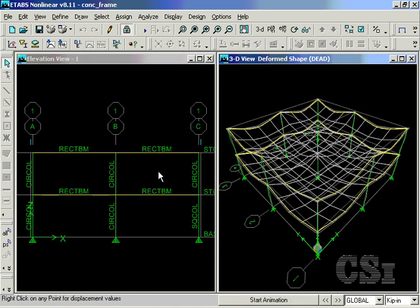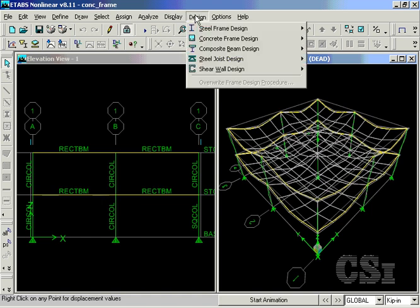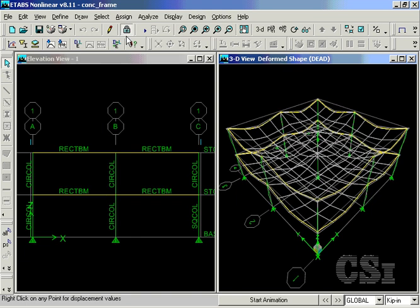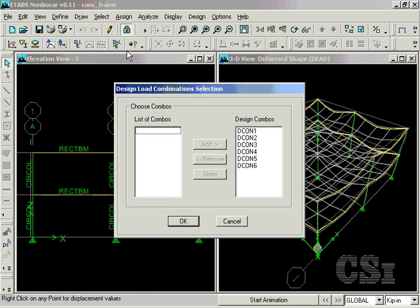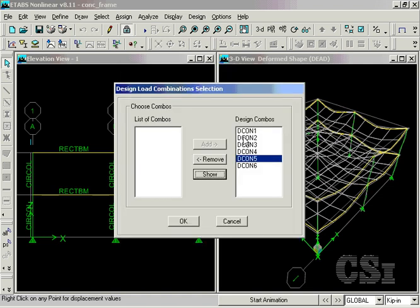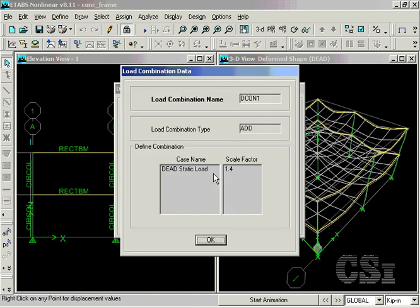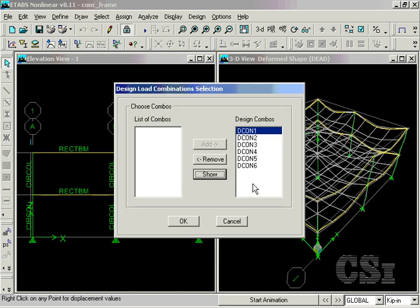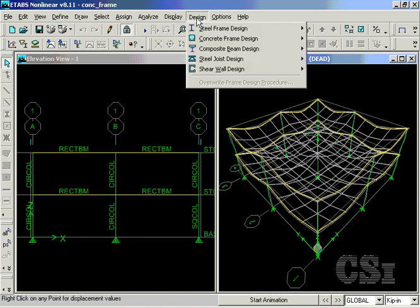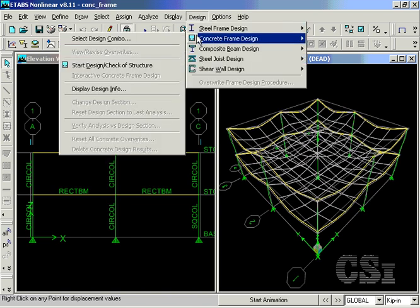With the analysis complete, we are ready to enter the design phase. A quick check of the load combinations shows the load combos that the program has automatically generated. You may view what is in these combos or add or remove combos from the list. We are now ready to start the design check of the concrete frames.